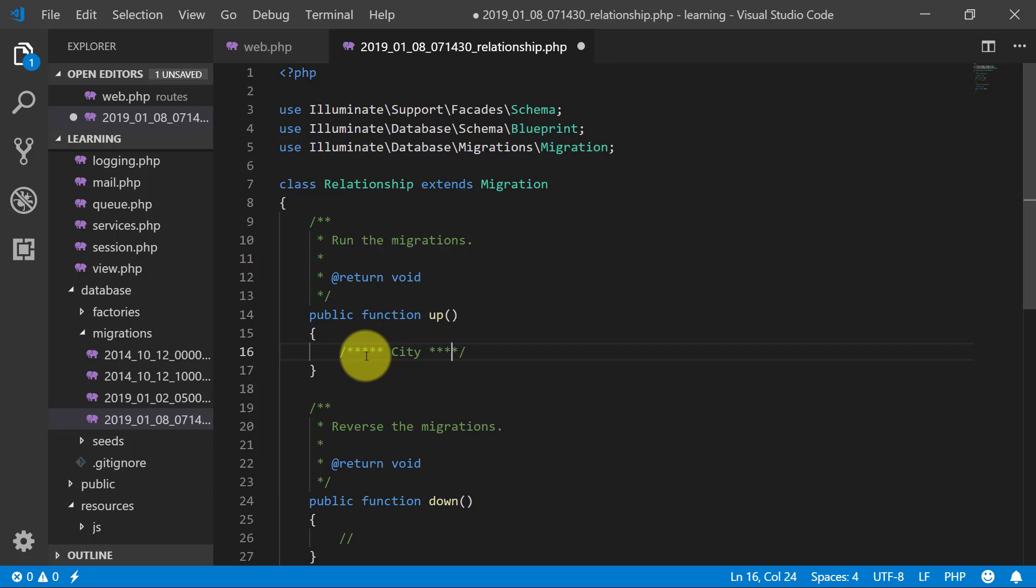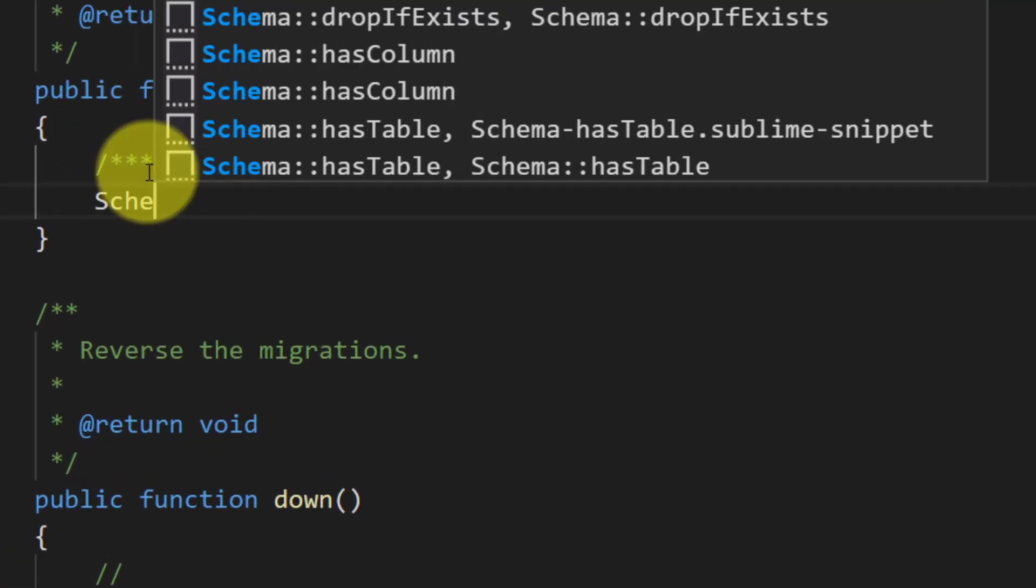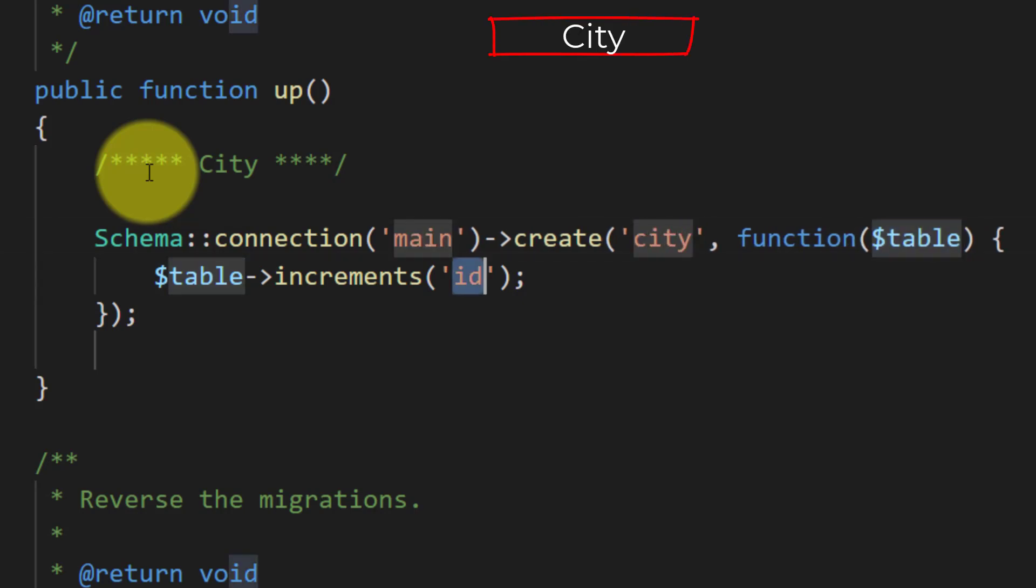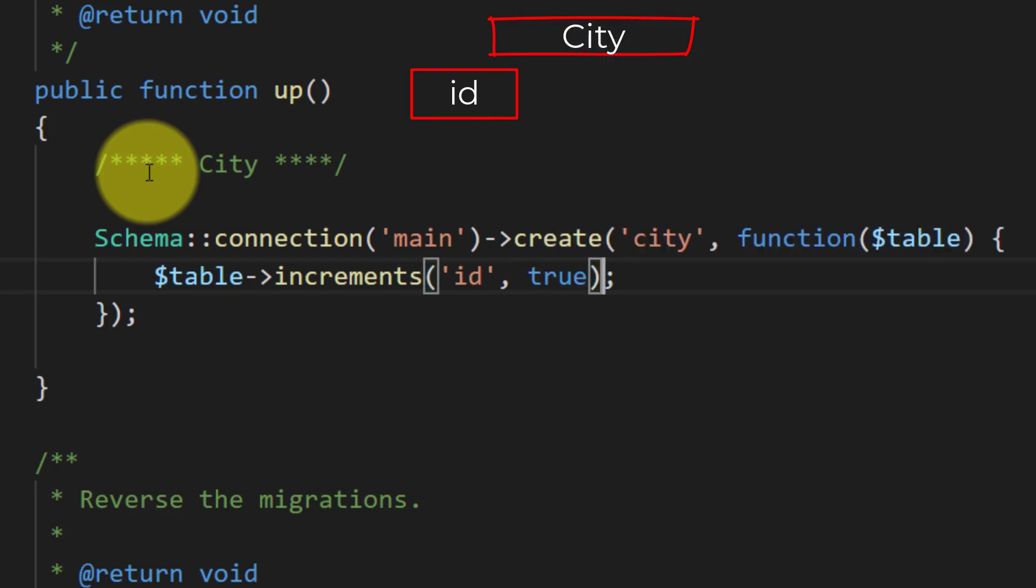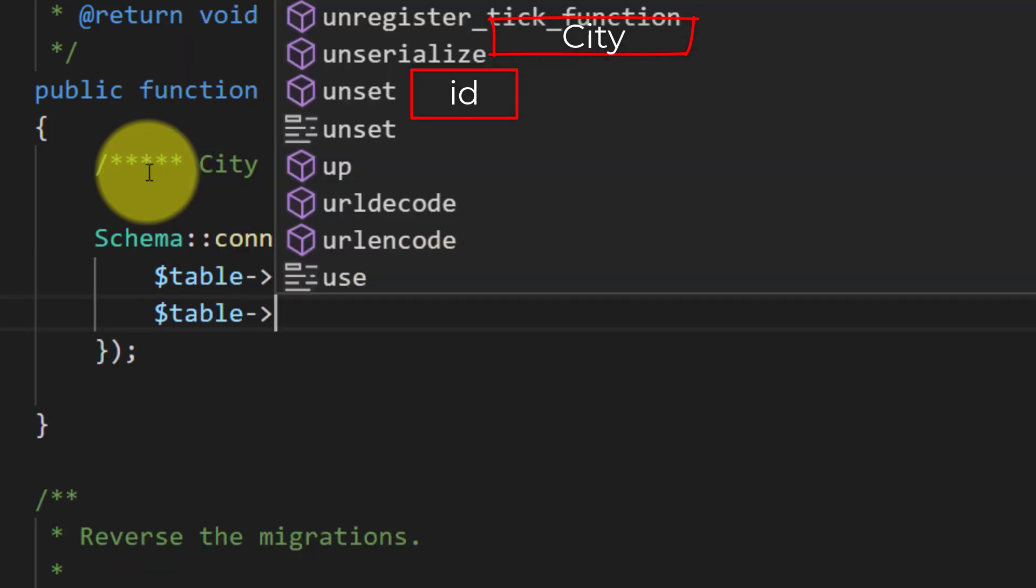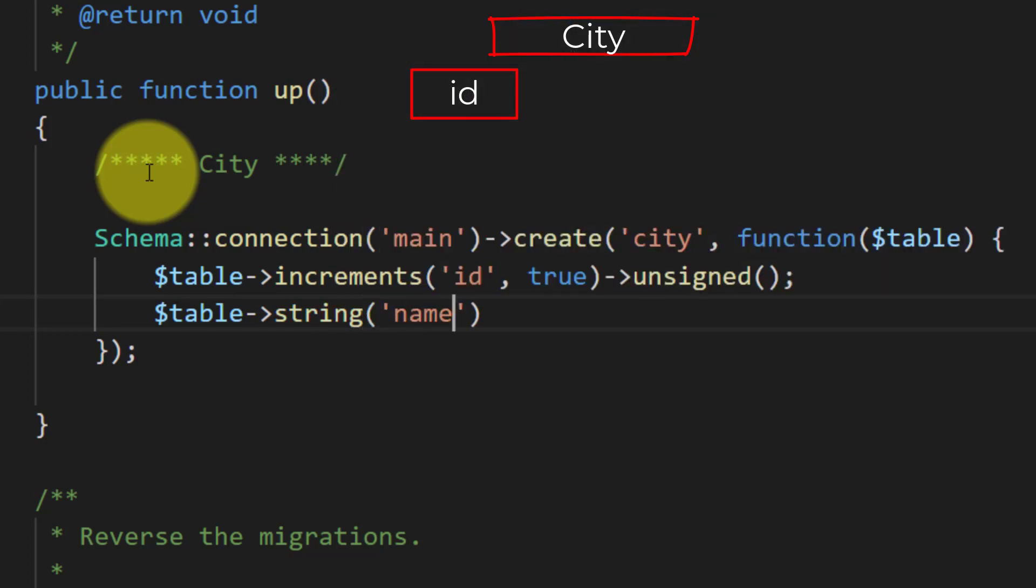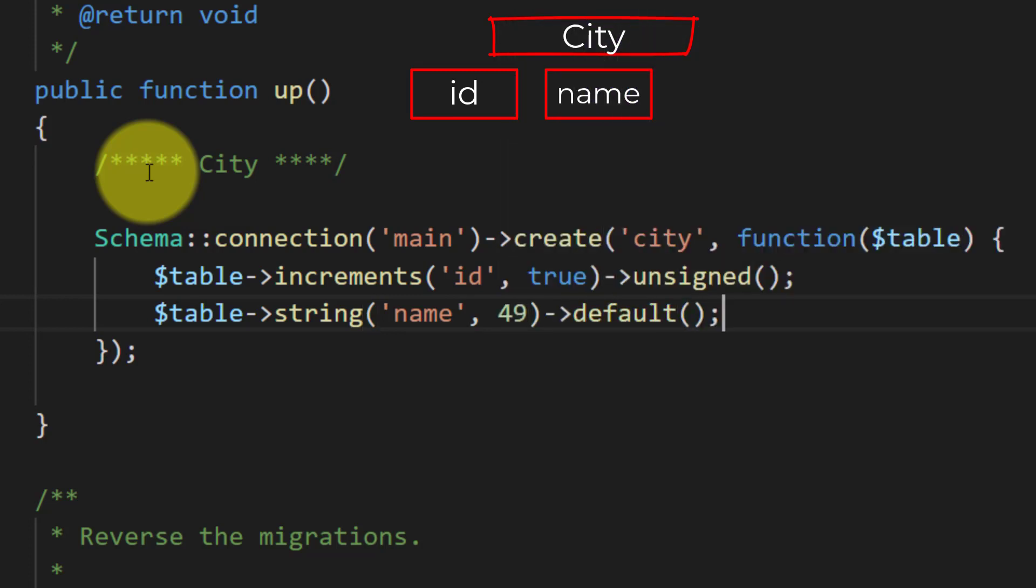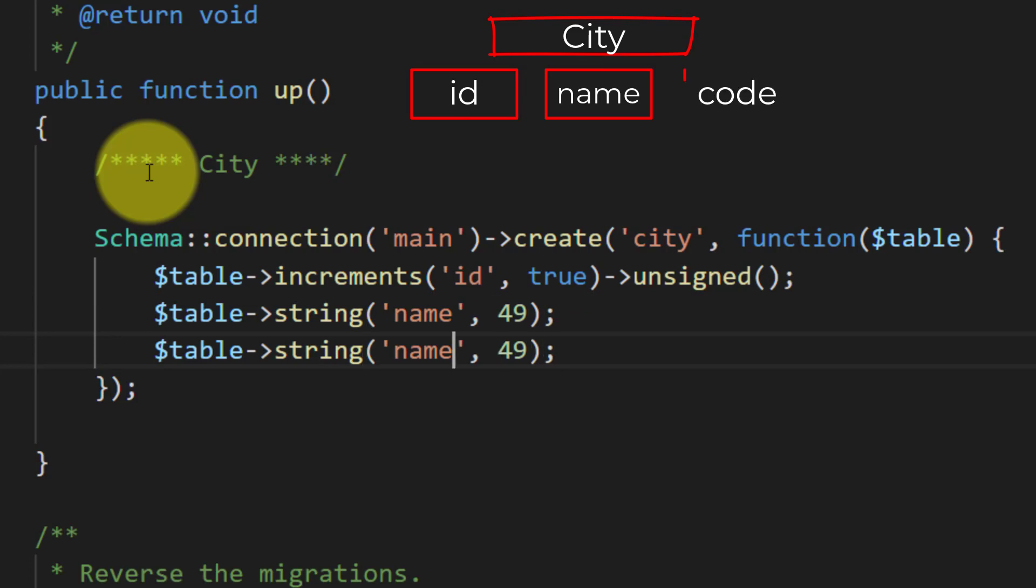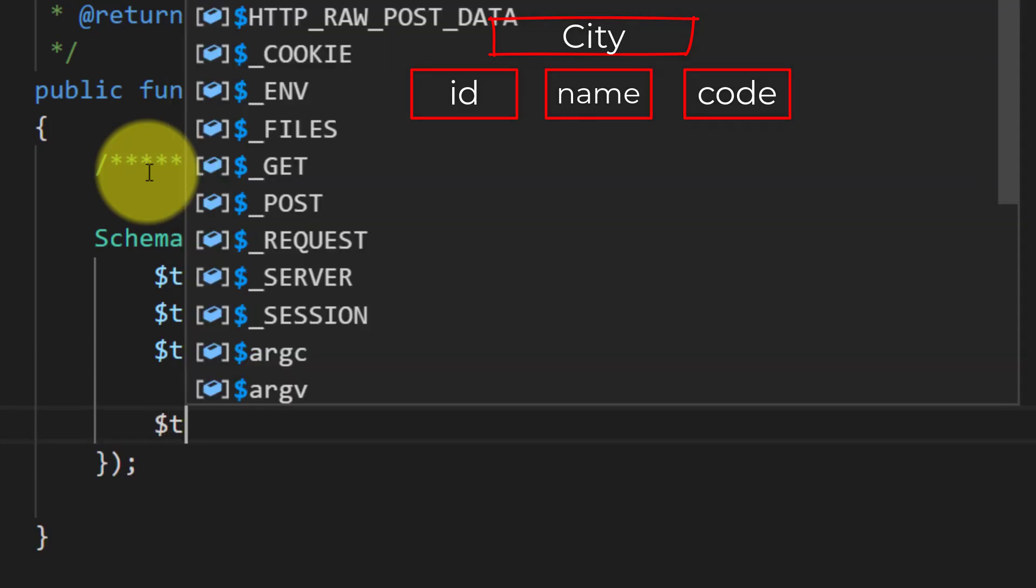First create our city table. Call it schema connection main, create city table. Increment is id, true, and unsigned. That's it. We will create another table. String name. And for city table we will name it let's suppose 49. We will do this. And for code we will assign three characters and we will tell that the table engine is InnoDB.